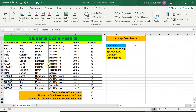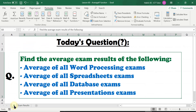Let's head over to the question and have a look. The question is asking us to find the average exam results of the following: the average of all Word Processing exams, the average of all Spreadsheets exams, the average of all Database exams, and finally the average of all Presentation exams.